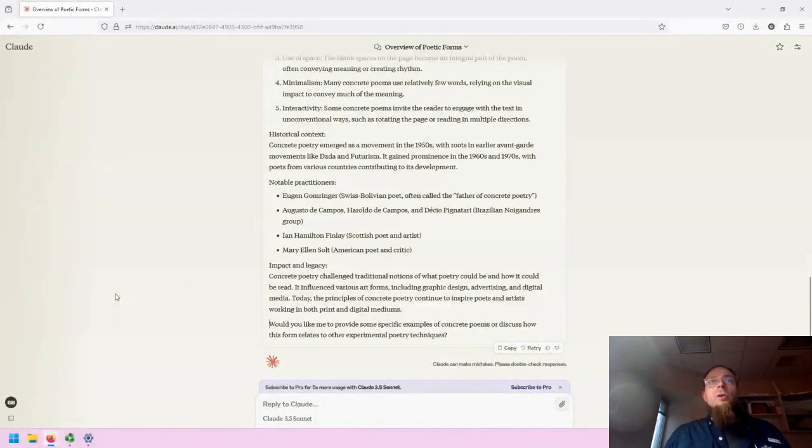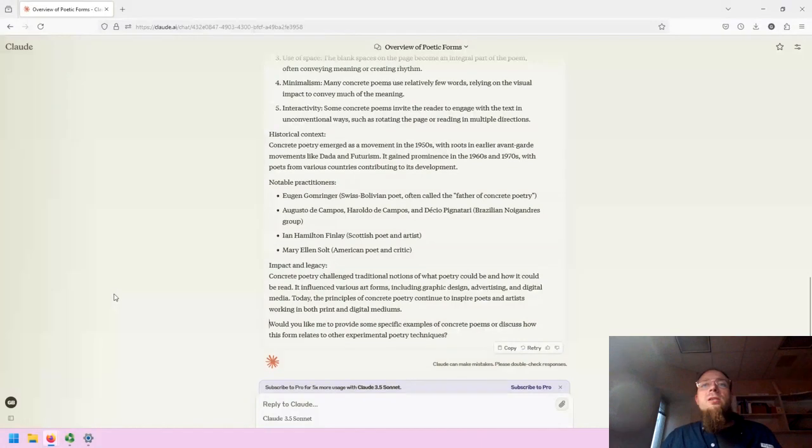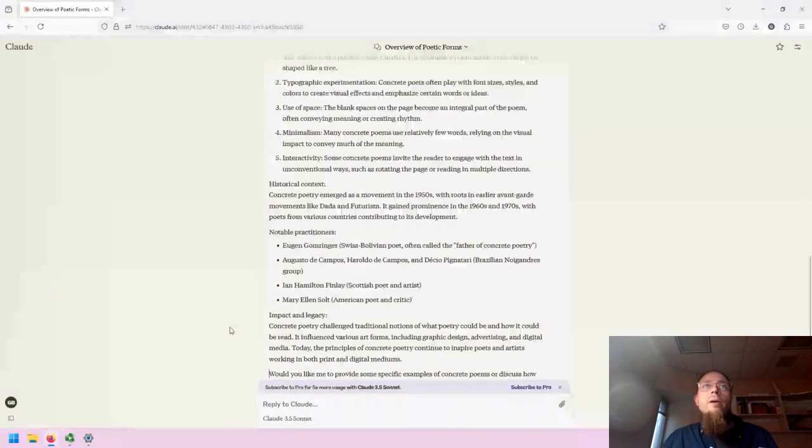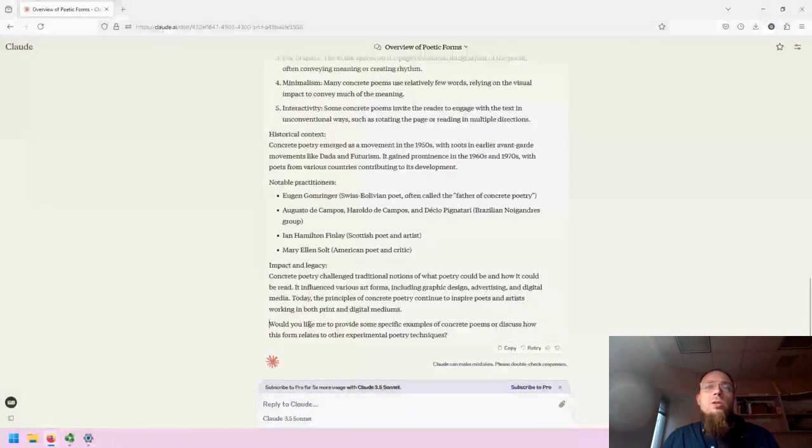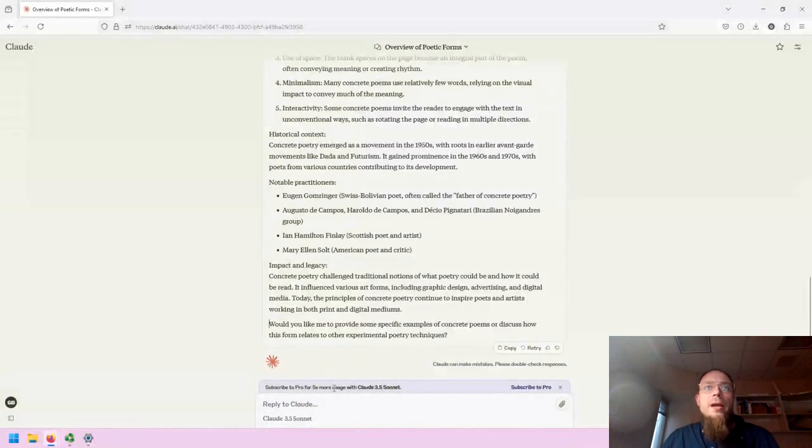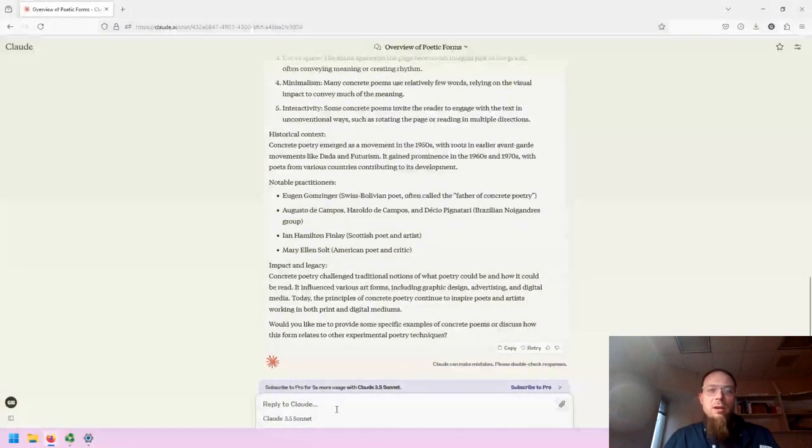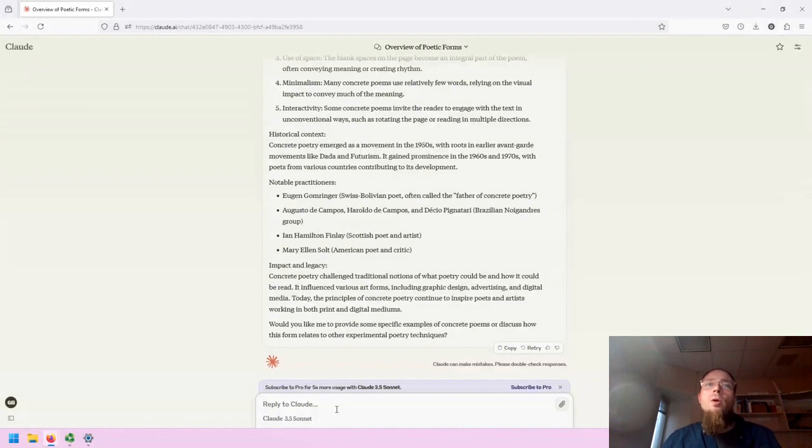CLAWD at this time can only create text, cannot create images, which is why there are no examples showing up. It also does not create in-text citations and therefore may be prone to hallucination.